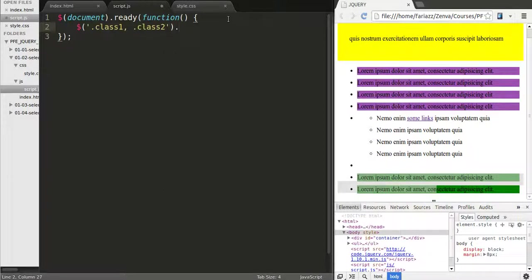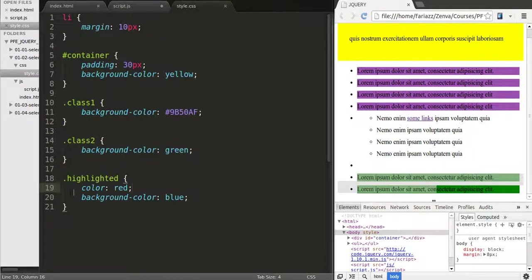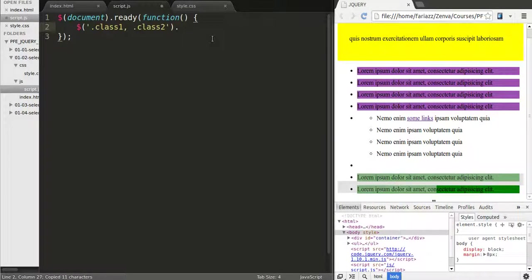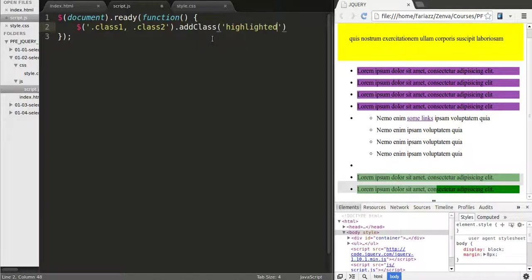And what we'll do to these guys is add them, give them this class highlighted, and for that I'm going to use the jQuery method addClass. And we're adding them, we're giving them the class highlighted.